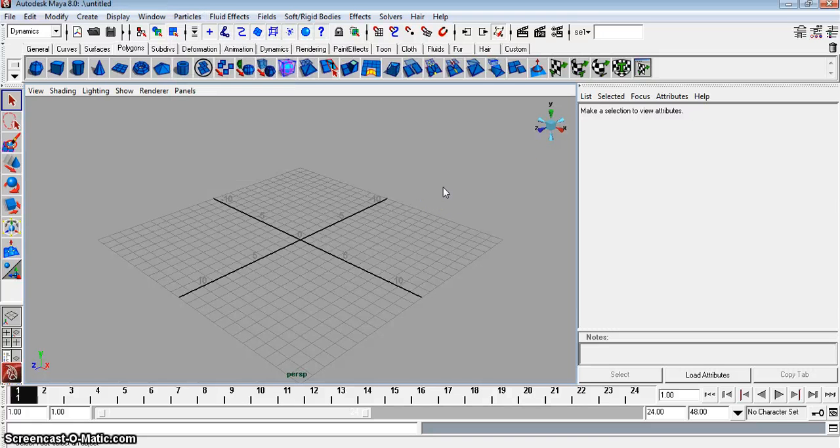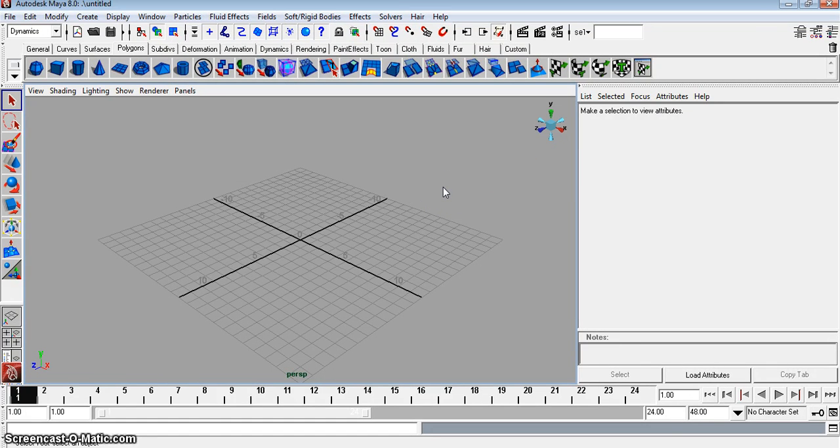Hi, welcome to another tutorial. What we're going to do in this tutorial is teach you how to use particles to create a fireworks effect. So let's go ahead and get started.